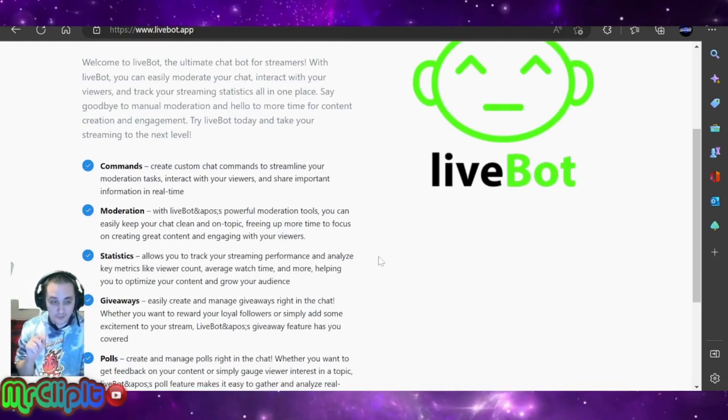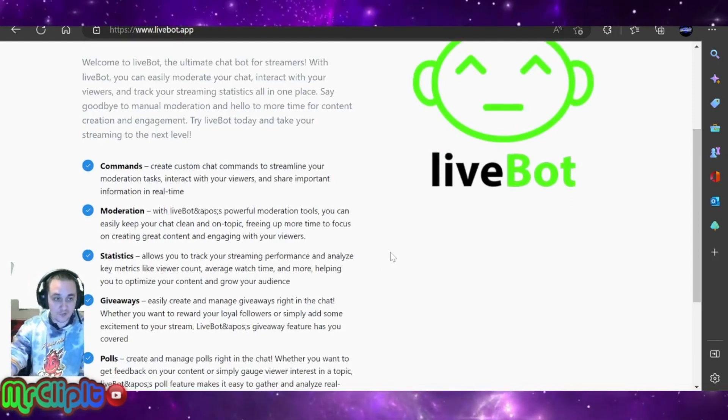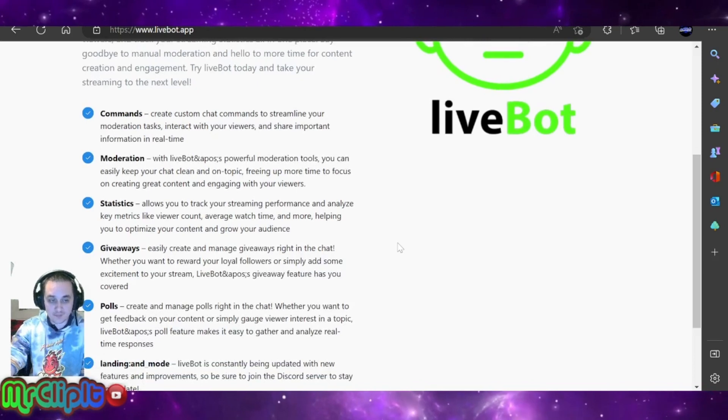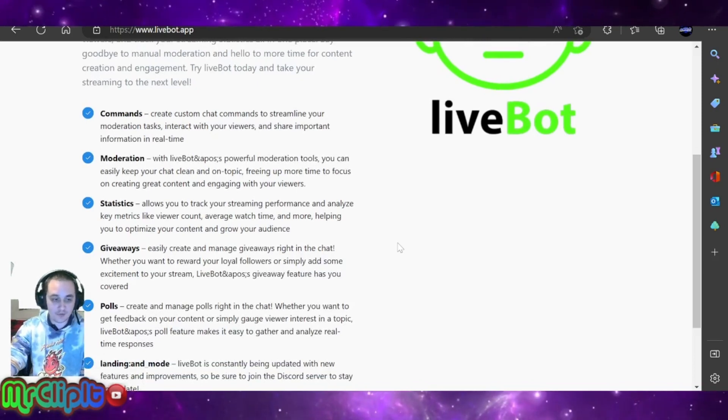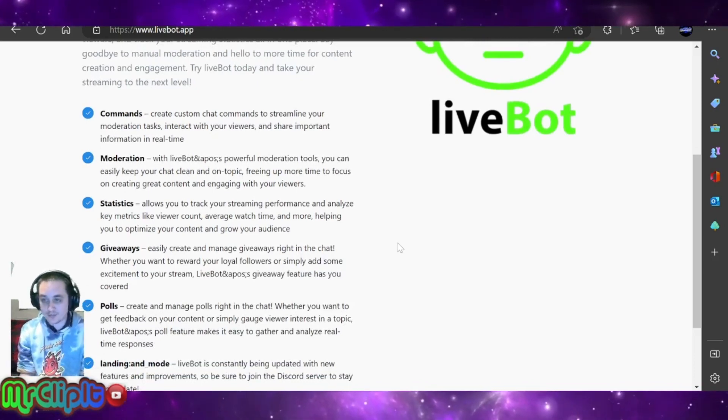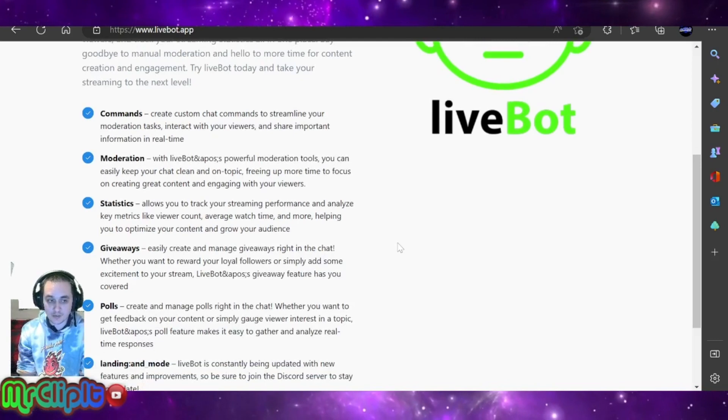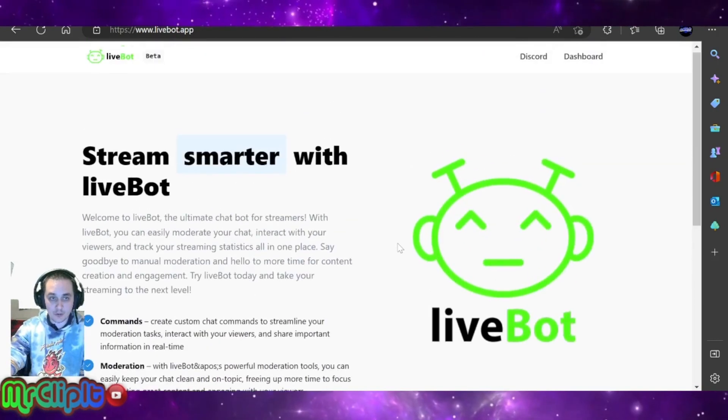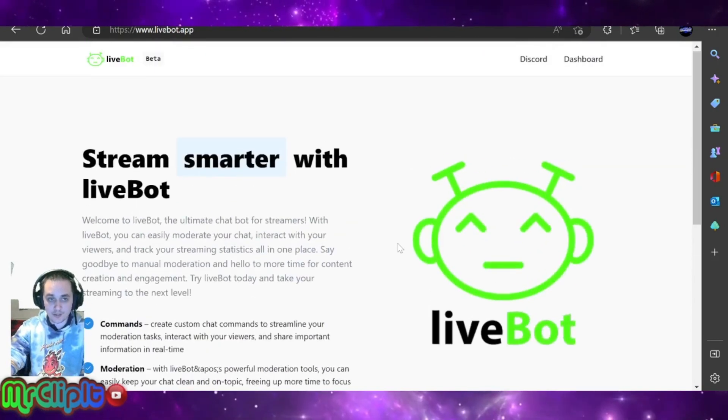With this tool, as you can see on your screen, you're going to be able to set up commands, moderate your stream, do giveaways, see your statistics, and most importantly, set up alerts. So, go ahead and get your account created, and then we'll start from there.